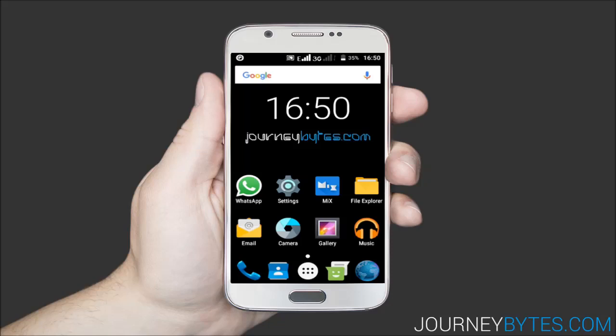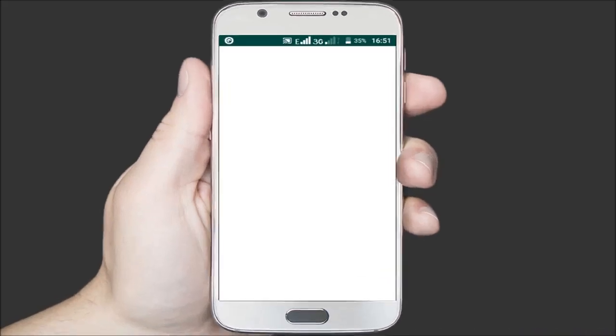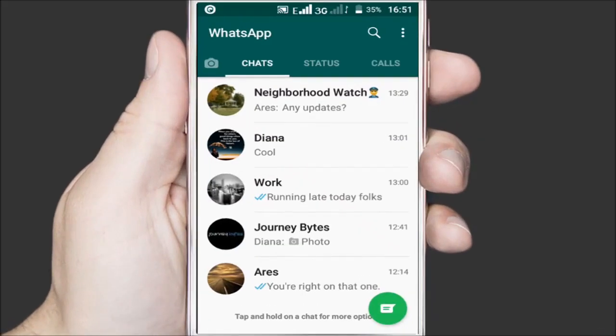For now let's see how this new feature is activated. Open WhatsApp and go to the settings.